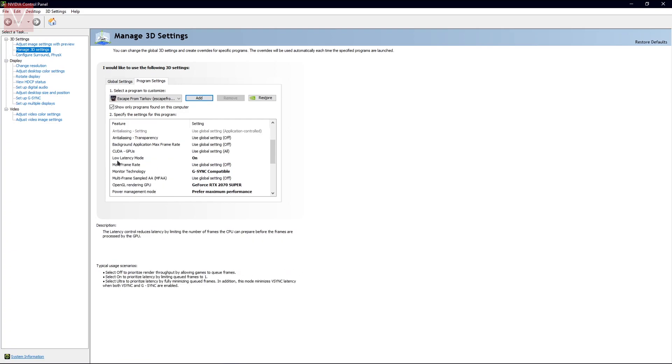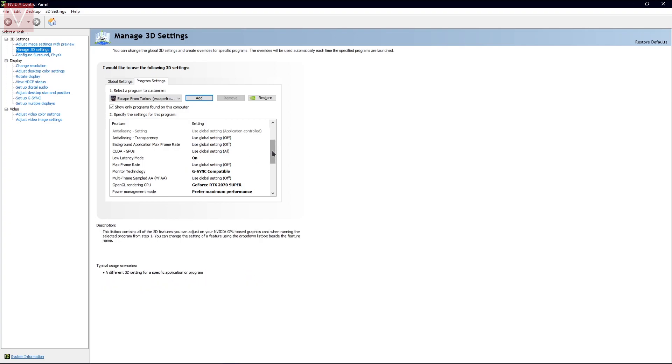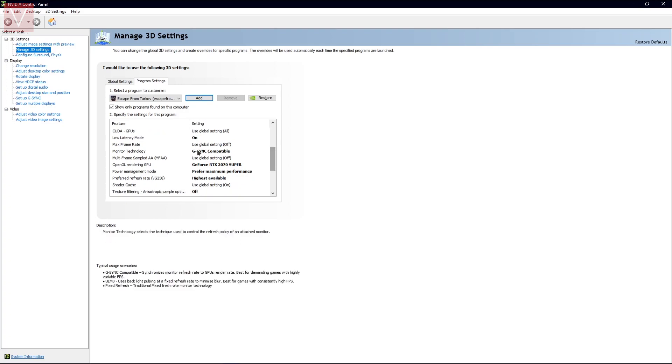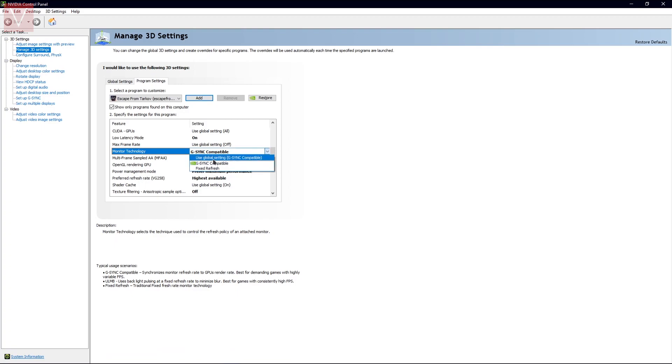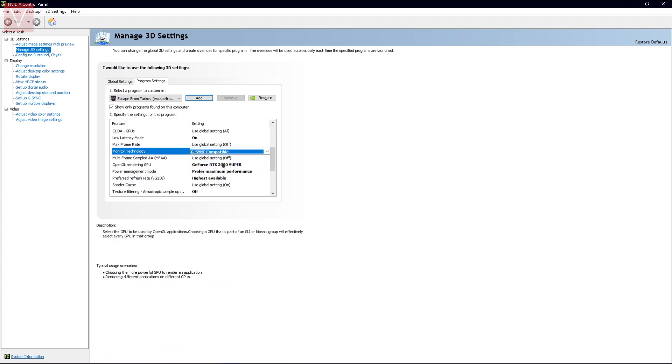The low latency mode, which is newly introduced in Nvidia, should be on. This reduces the input lag on your game as well. Then if you have a G-Sync panel, you can go ahead and switch that on in your Monitor Technology. Make sure that it is G-Sync compatible if you have the option.